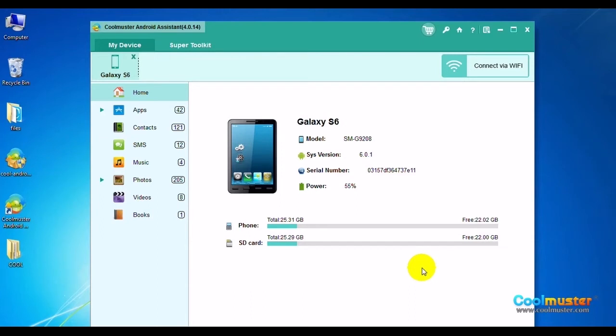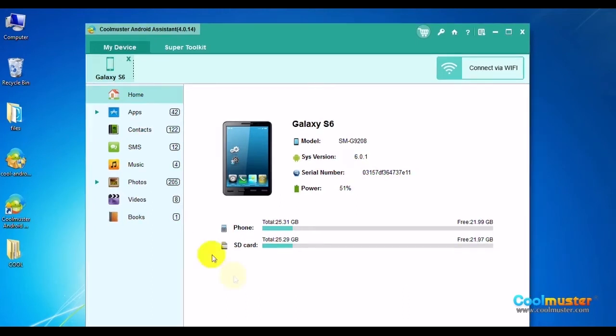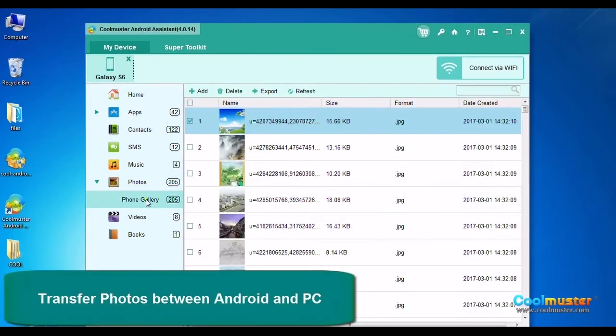Once the app installs on the phone, it will connect and look like this. Select Photos on the left menu. Your photos are here.